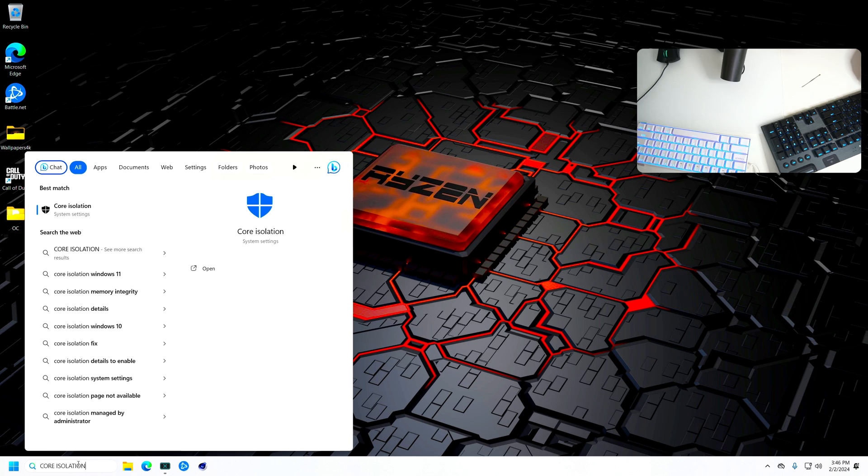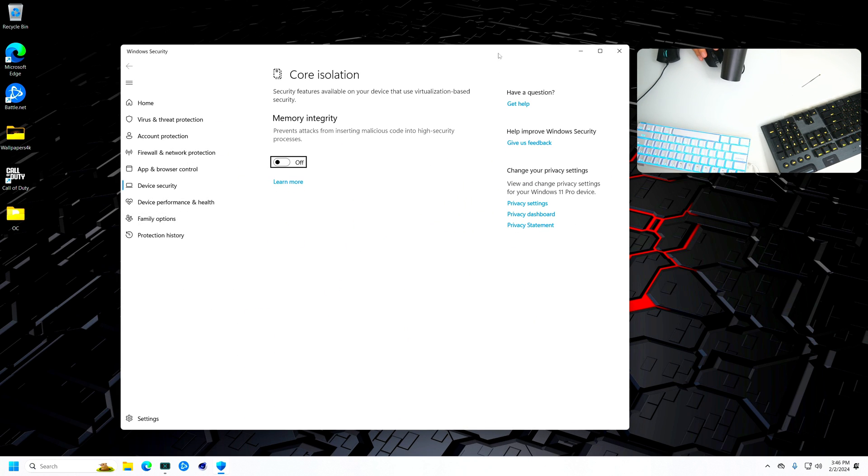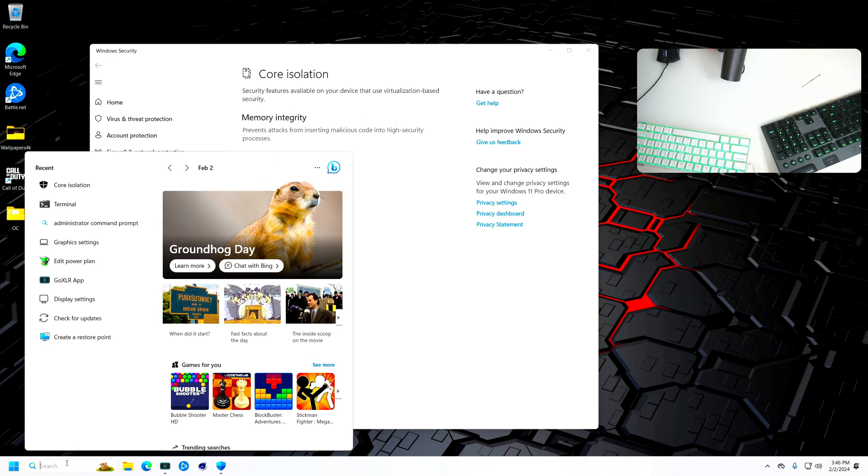Once you're in core isolation, click it and then this is going to prompt up. Before I explain anything on this section right here, just make sure to go to create a restore point.